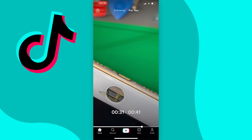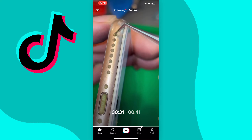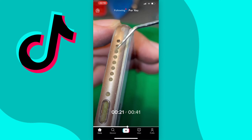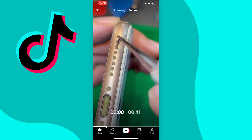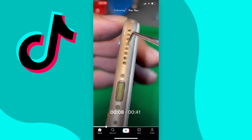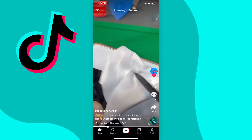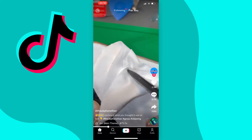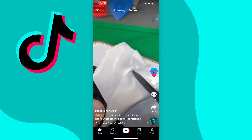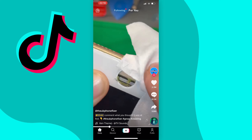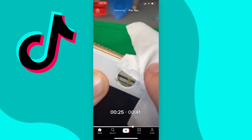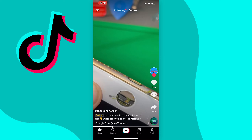And to rewind you just need to hold and drag the white playhead left. It may be easier for you to pause the video before you do this, just by tapping anywhere on the video, as it does seem to bug out sometimes when you try this whilst the video is playing.